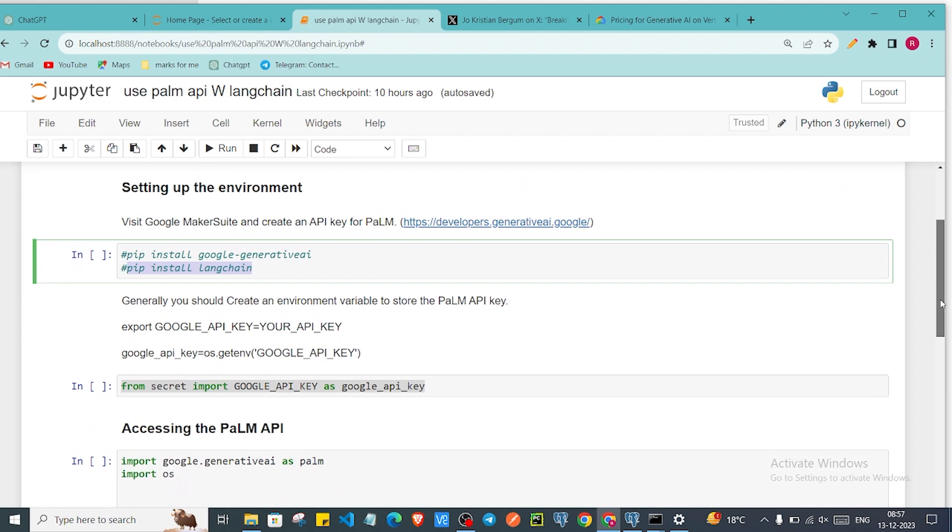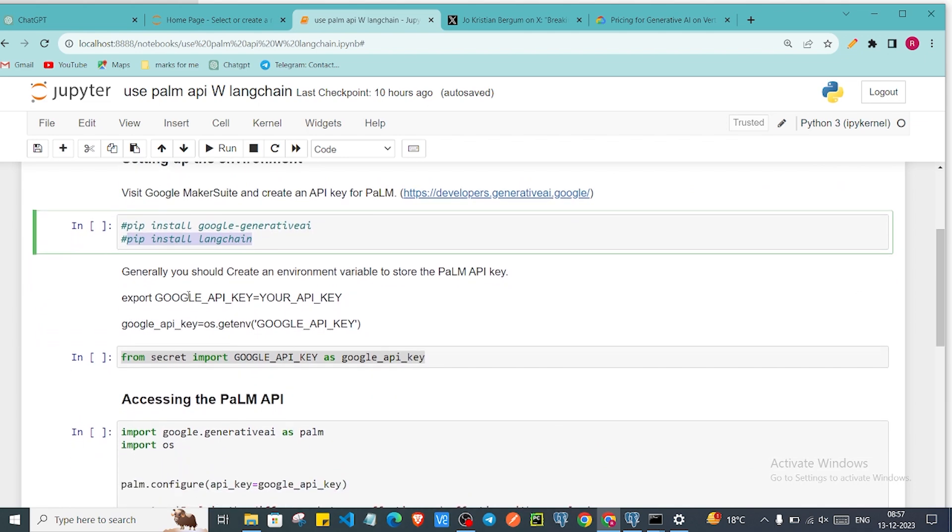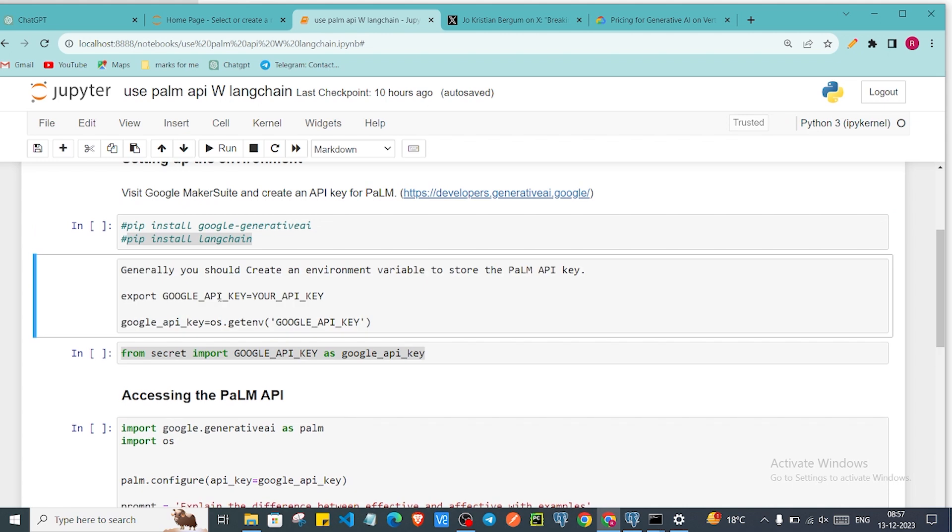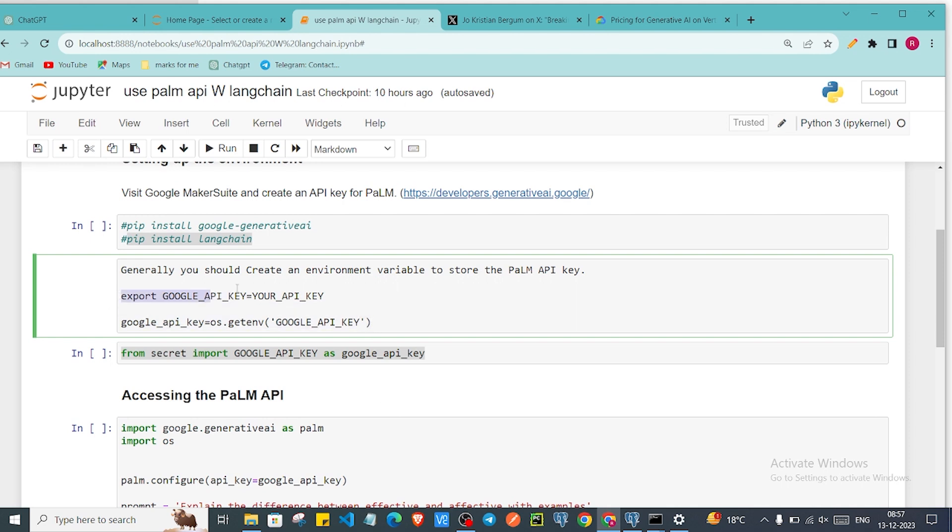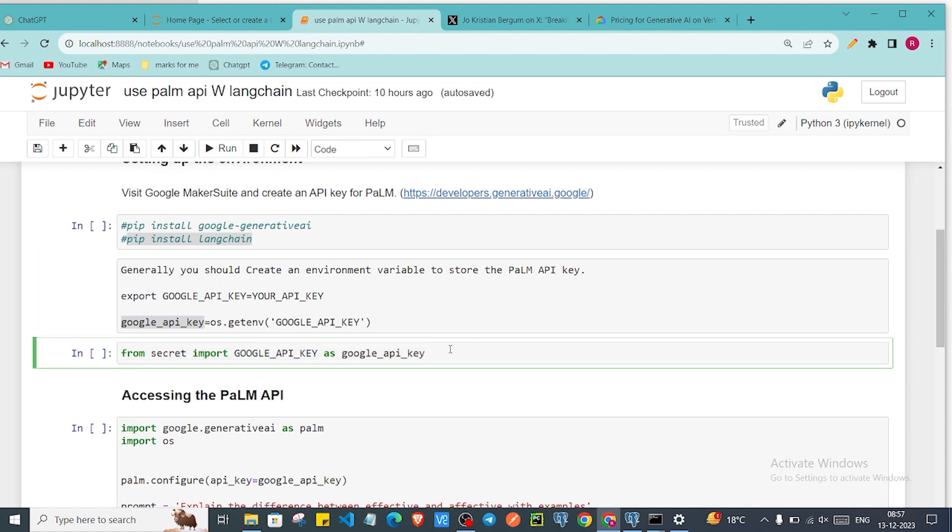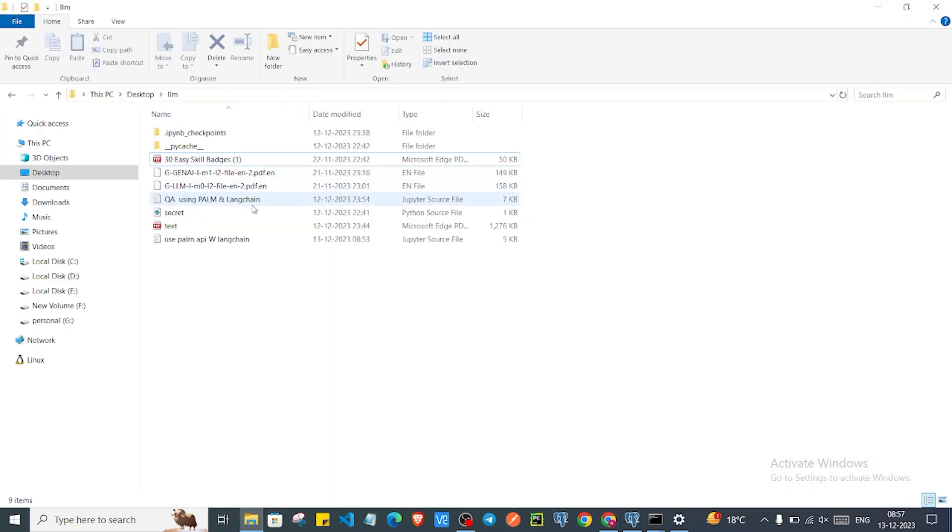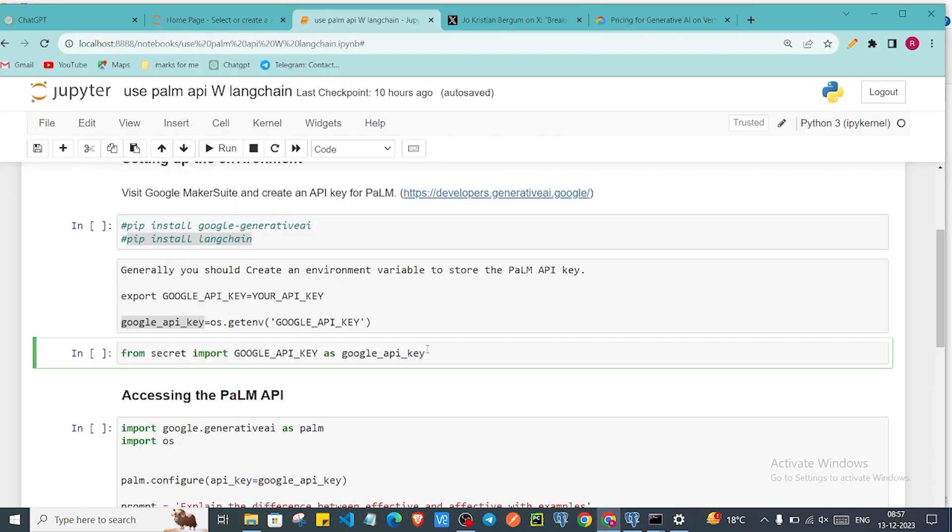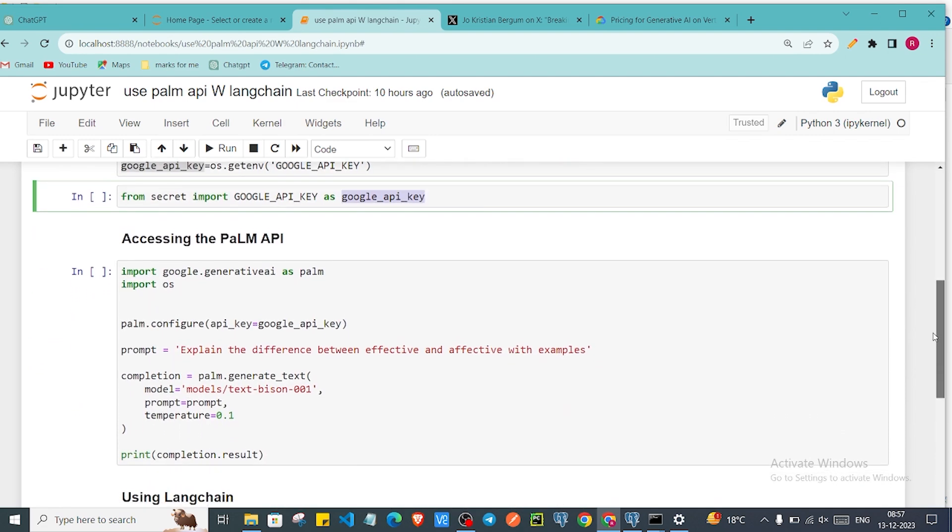Now after installing those libraries, a general practice is you have to store the API key into your system environment variables or some secret managers which you can find online. This is the step you need to do. You have to export your API key with the key name GOOGLE_API_KEY and you can paste your API key here in quotes. Then in your code you can just get that from this os.getenv. For this video I have just added my secret key in this secret.py file. I am just importing that as a name GOOGLE_API_KEY.